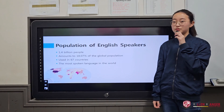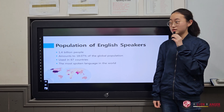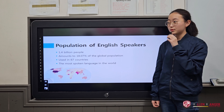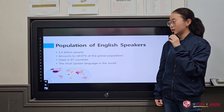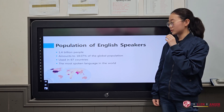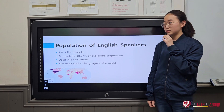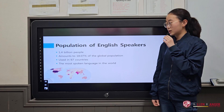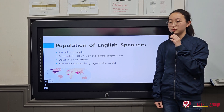The first reason is that there is a big population of English speakers. 1.4 billion people speak English, and it amounts to almost 18% of the global population. English is used in 67 countries and it is the most spoken language in the world.